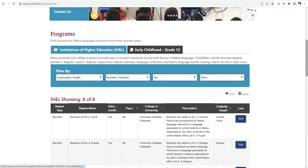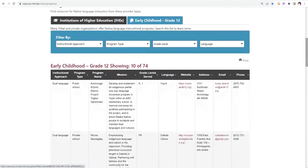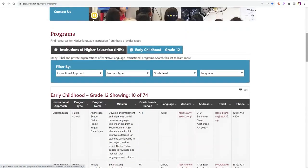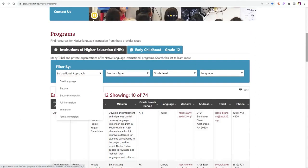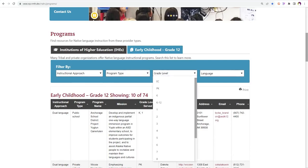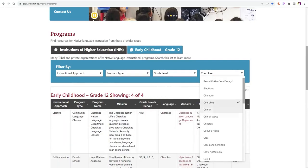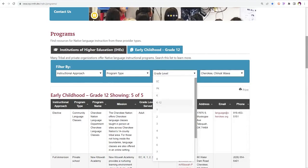Also on the programs page is an early childhood through grade 12 tab. Many tribal and private organizations offer native language instructional programs. Searching this list will pull up some of those programs. You can filter by instructional approach, program type, grade level, and language, and you can multi-select criteria within these filters.